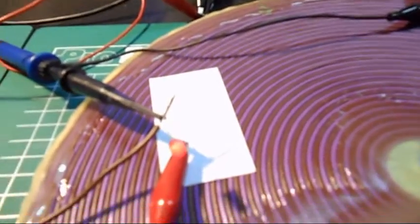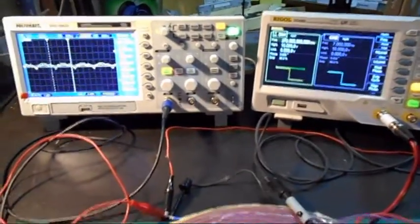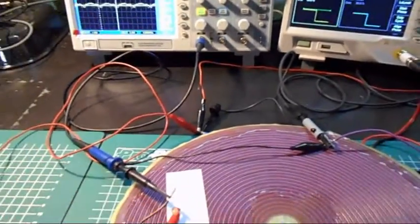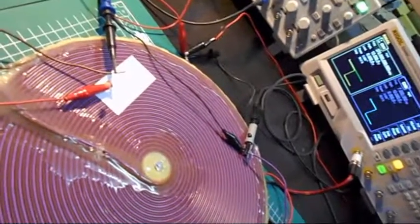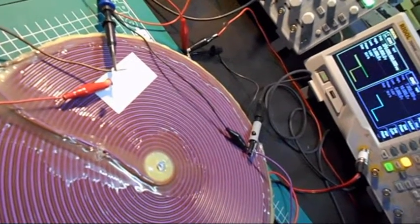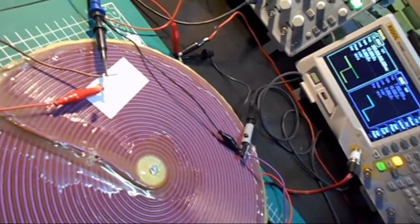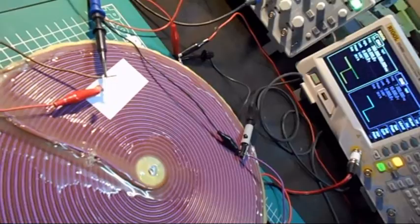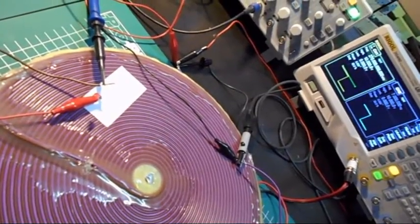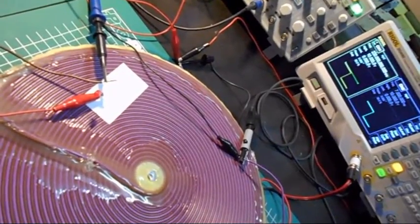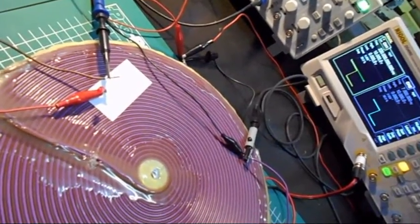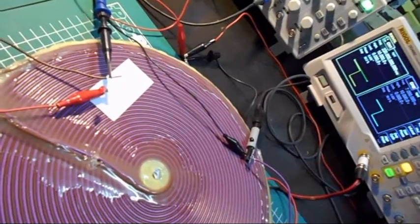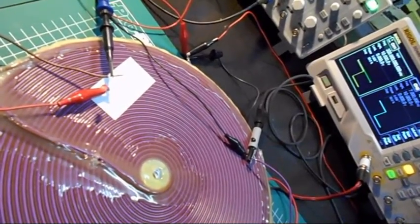Now if we change the resonant frequency, you can see that the LED will go off. I can try if I can see them both at the same time. Now it's off and we're at 220 kilohertz so we go back to 370.